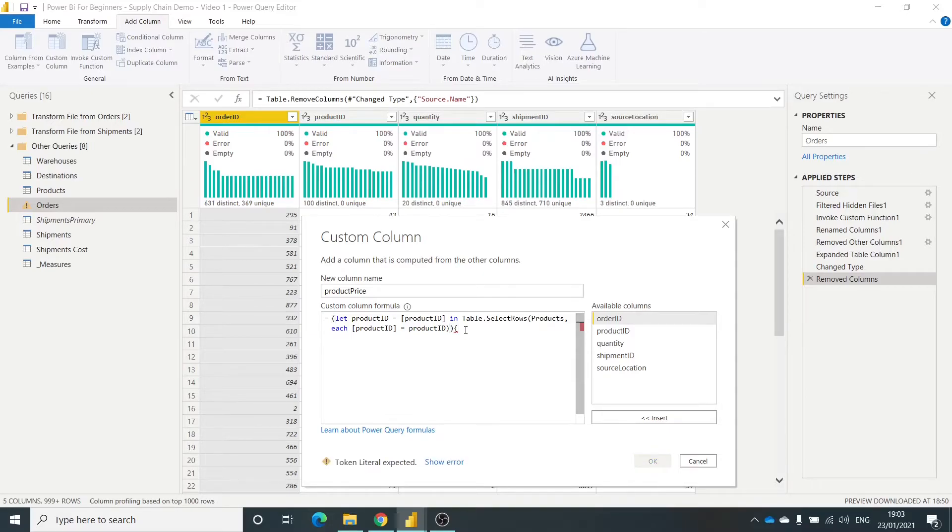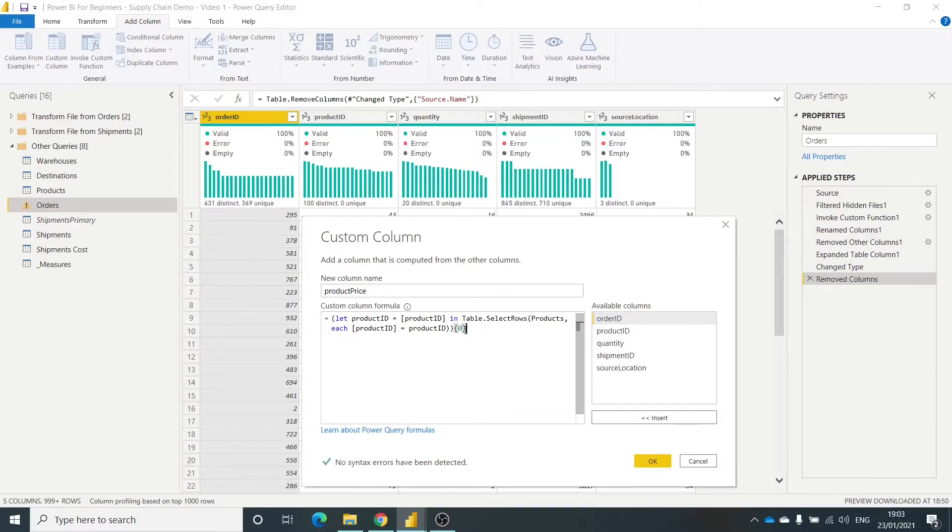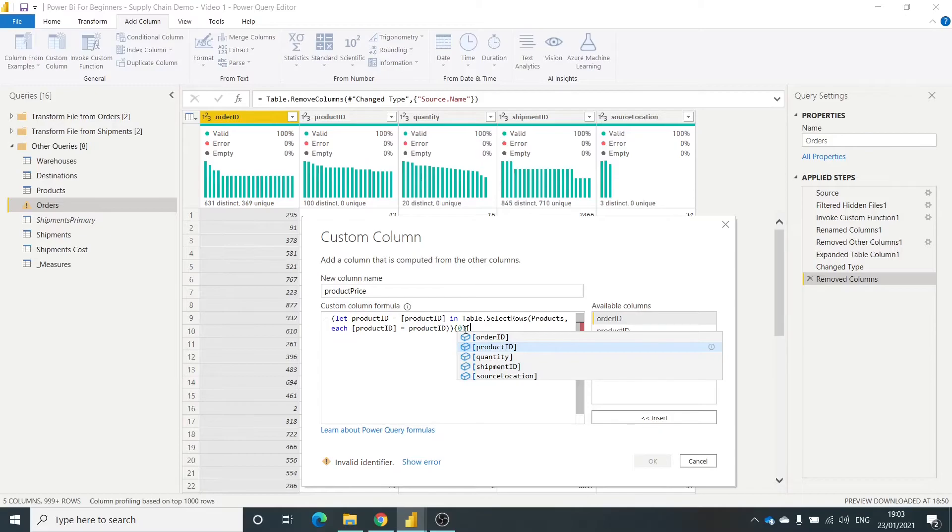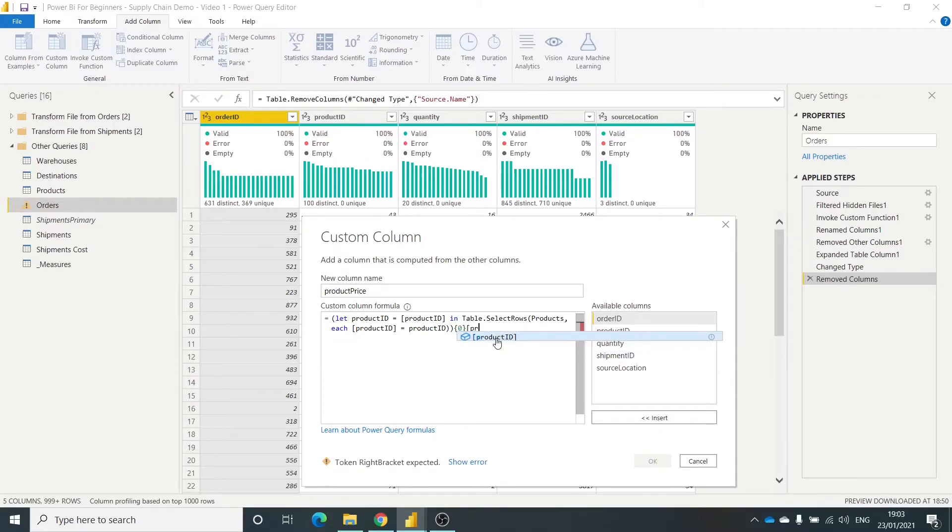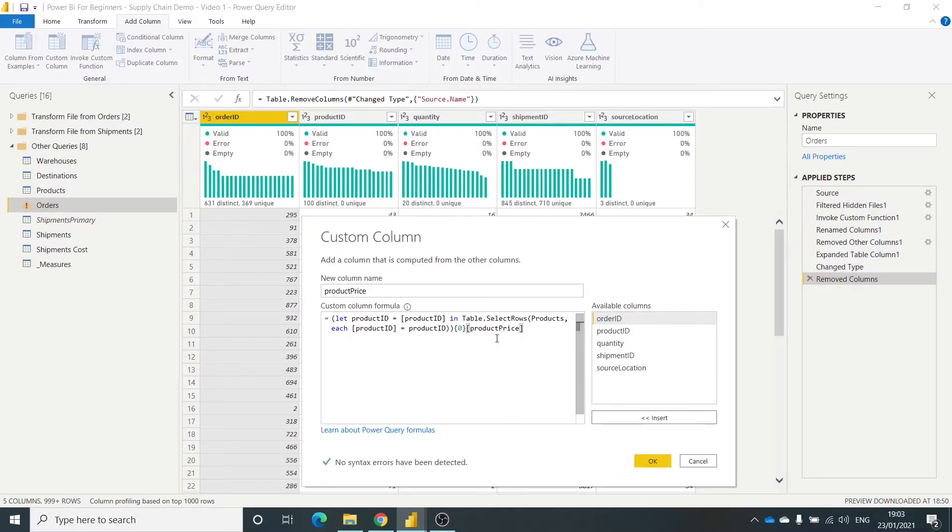So I'm not sure what these are called, these type of brackets, but there you go. So zero within those brackets and I want the product price. Square brackets. Click. Okay.